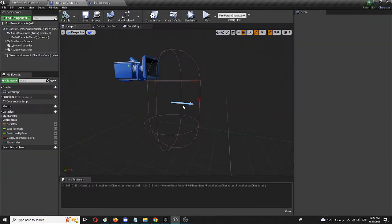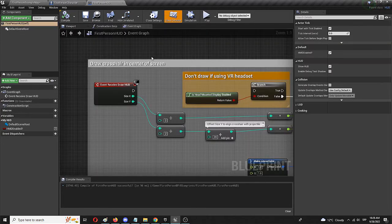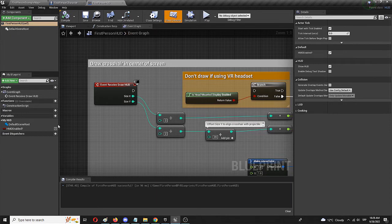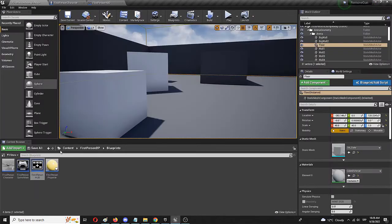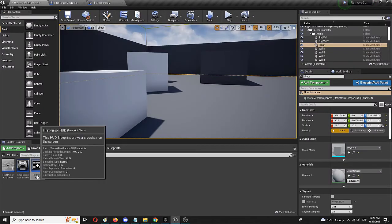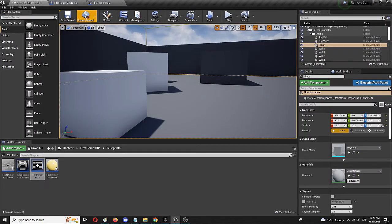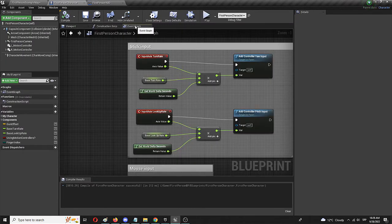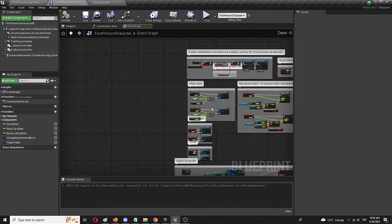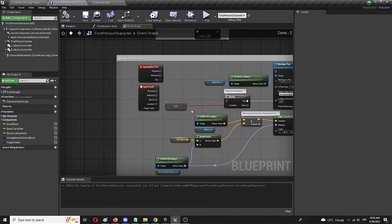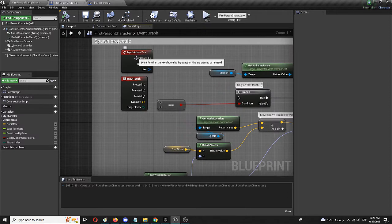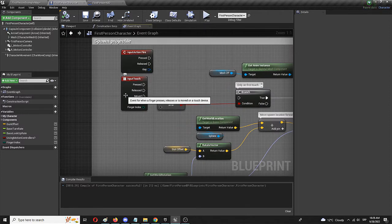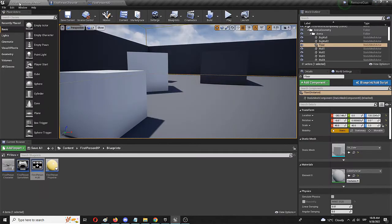By simply, again, removing the visibility on all of these meshes, taking out the crosshair on the event graph in the first person HUD, and finally, in the first person character in the event graph, checking out the spawn projectile and disabling that input for both action fire and touch.